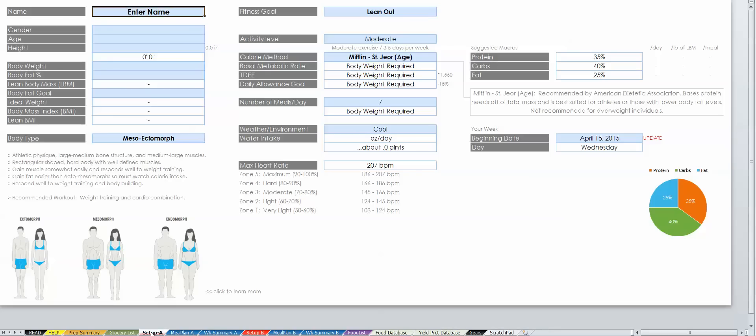This is where you will enter your personal information, define your nutritional goals, and manage the initial settings of the tool.